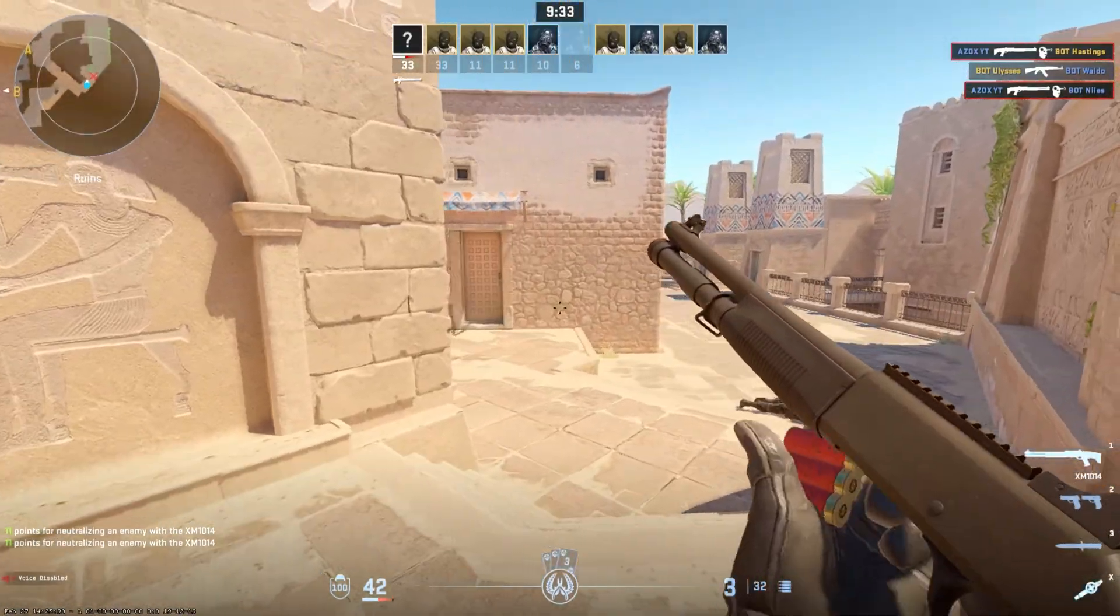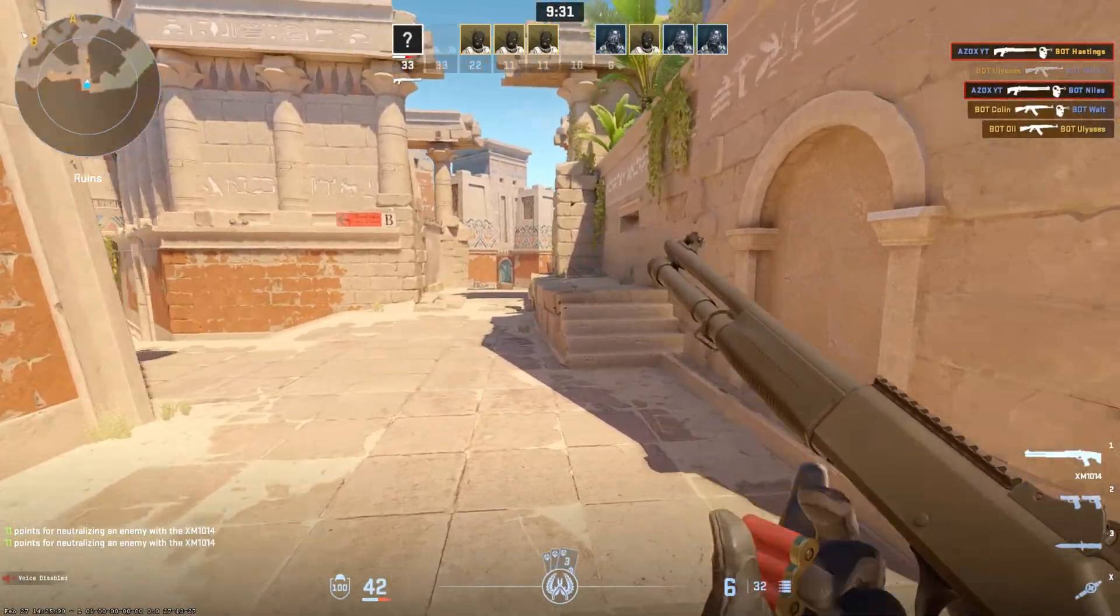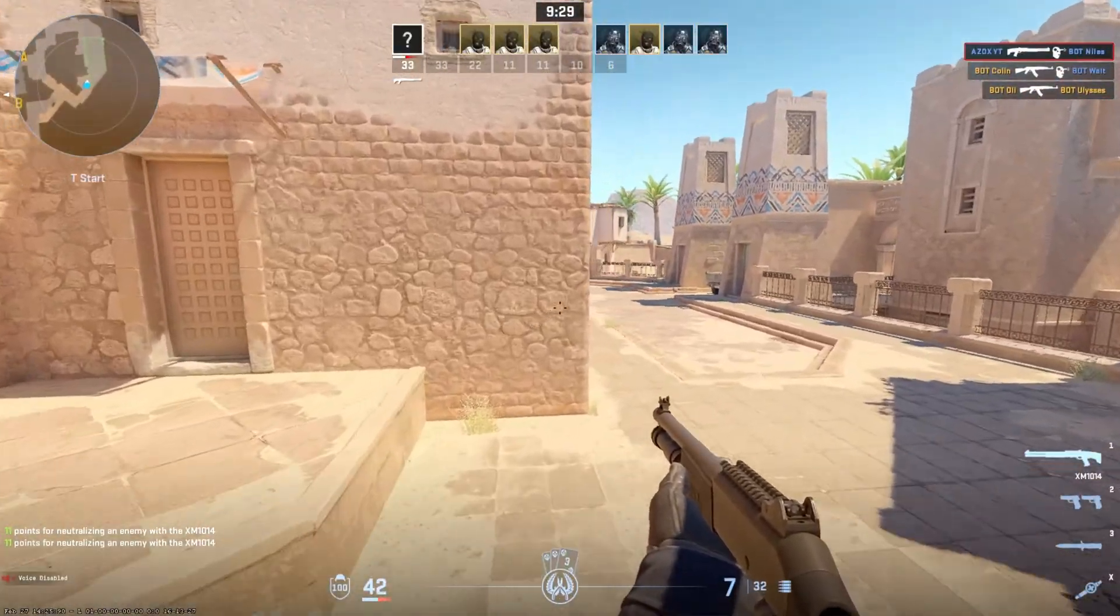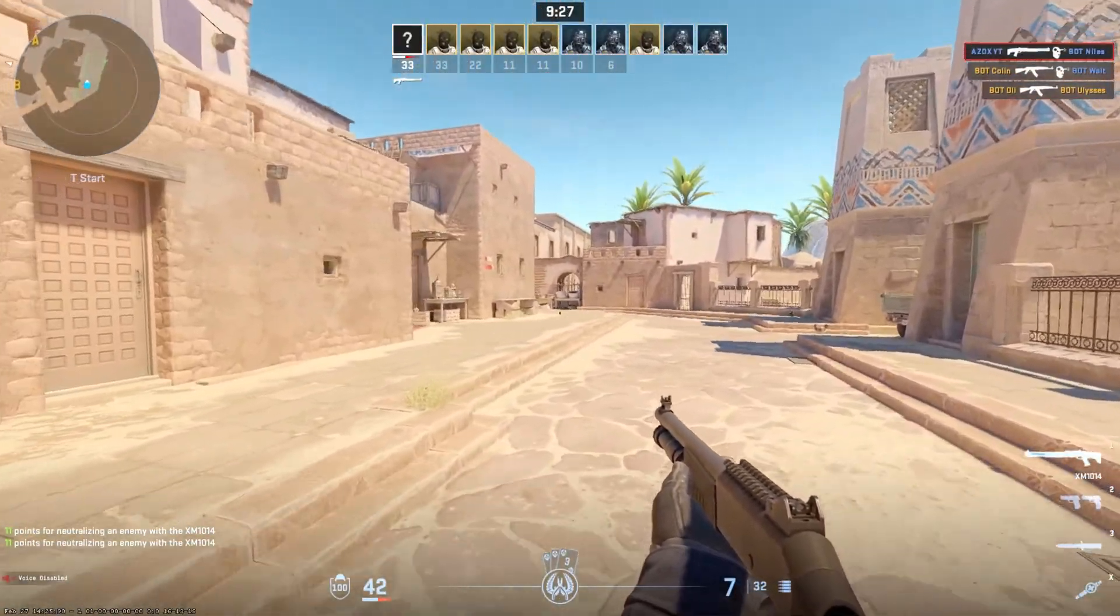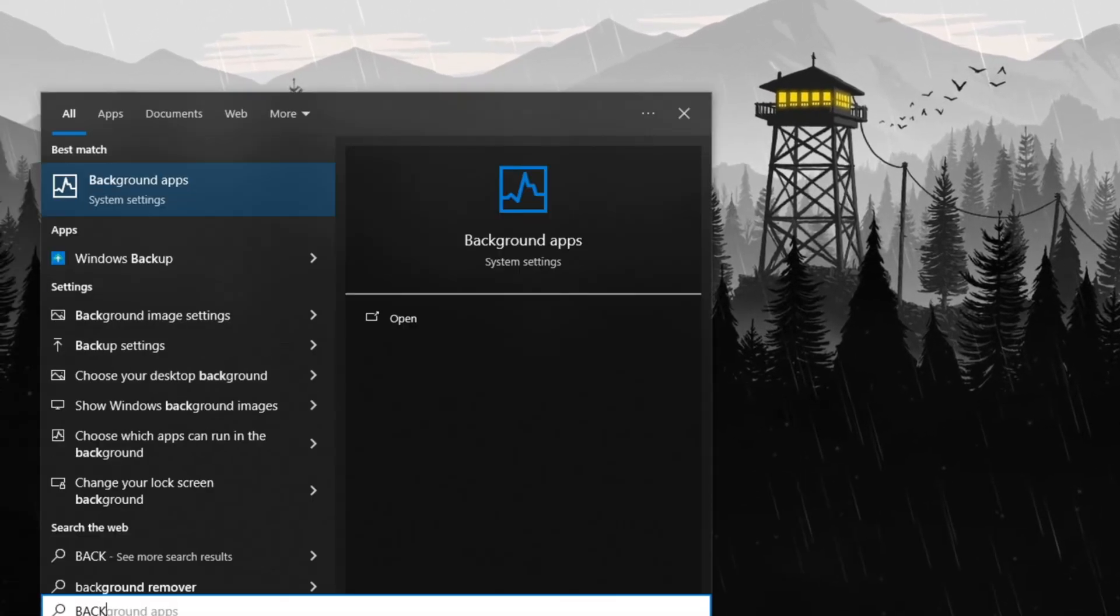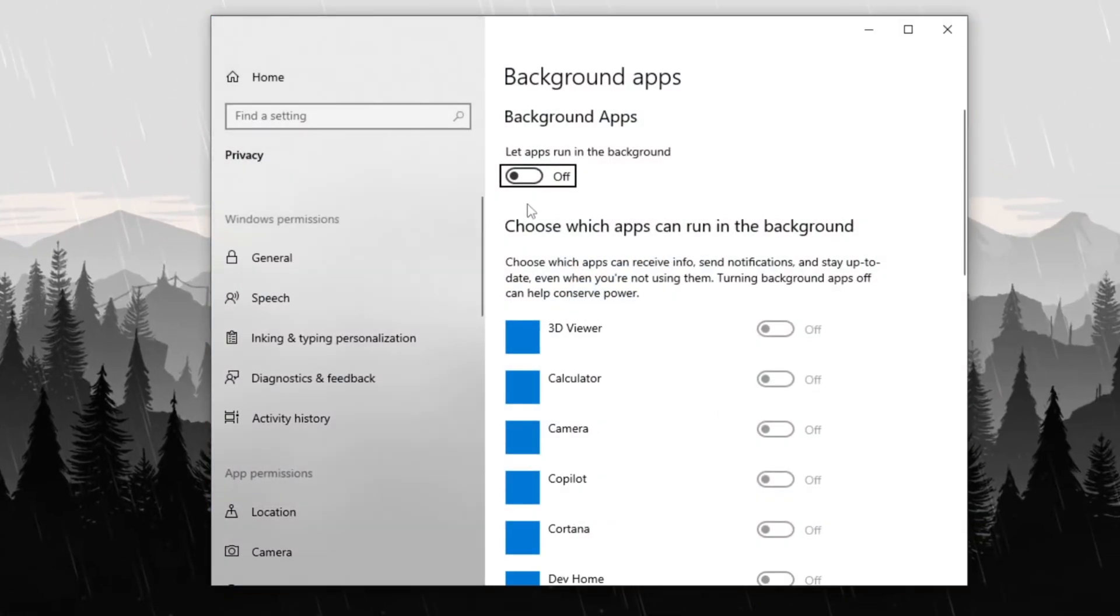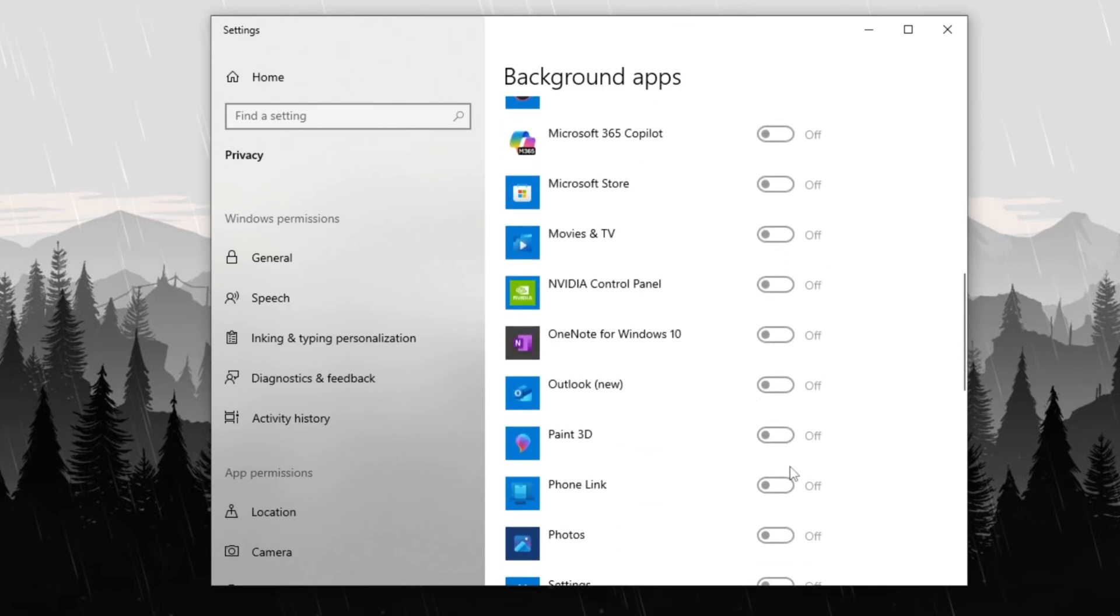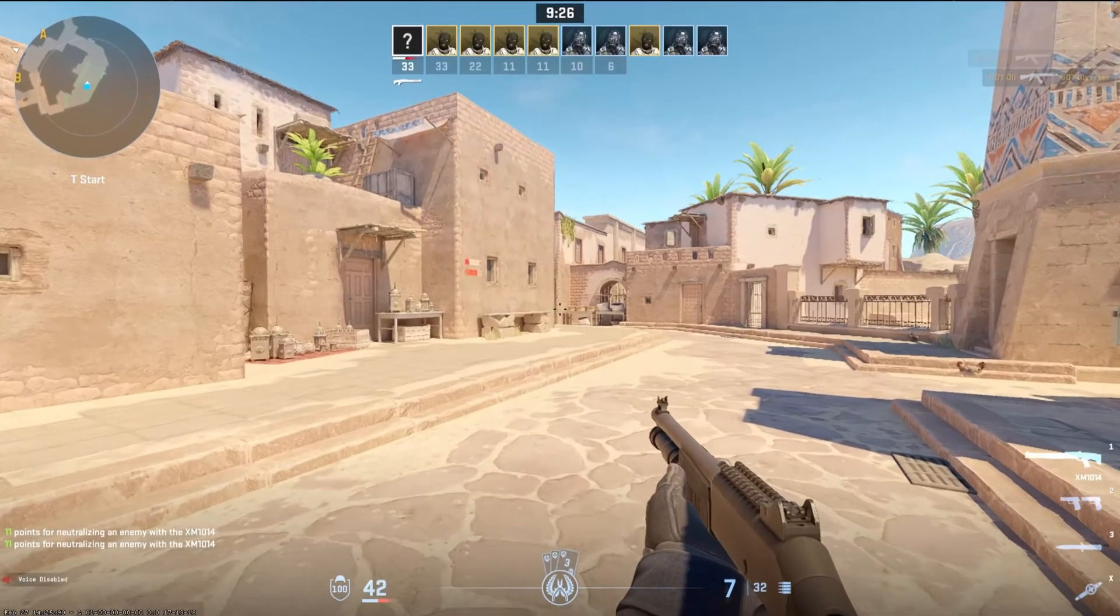Step 14: Disable Background Applications for better performance. Open the Windows search bar, type Background Applications, and press Enter. Once in the settings, disable all background applications to prevent them from consuming system resources. This optimization helps free up CPU and RAM, ensuring better performance and smoother gameplay in CS2.